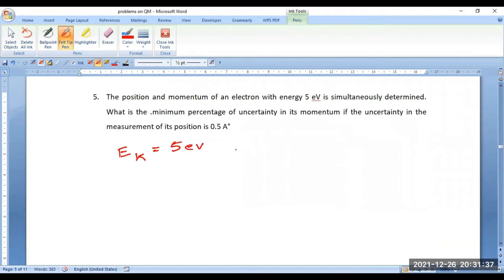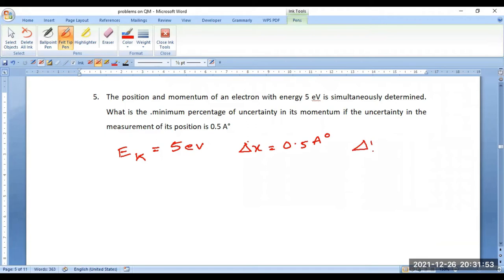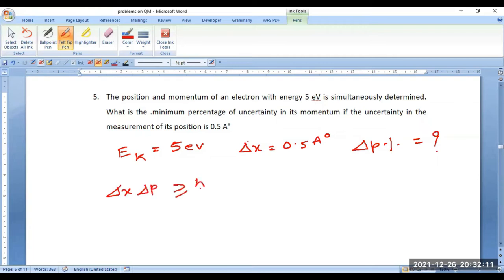We are also given the uncertainty in the measurement of position — delta x = 0.5 angstroms. What is required is the percentage of uncertainty in the estimation of the momentum of the electron. For this calculation, first apply the equation delta x × delta p ≥ h/4π according to the uncertainty principle.